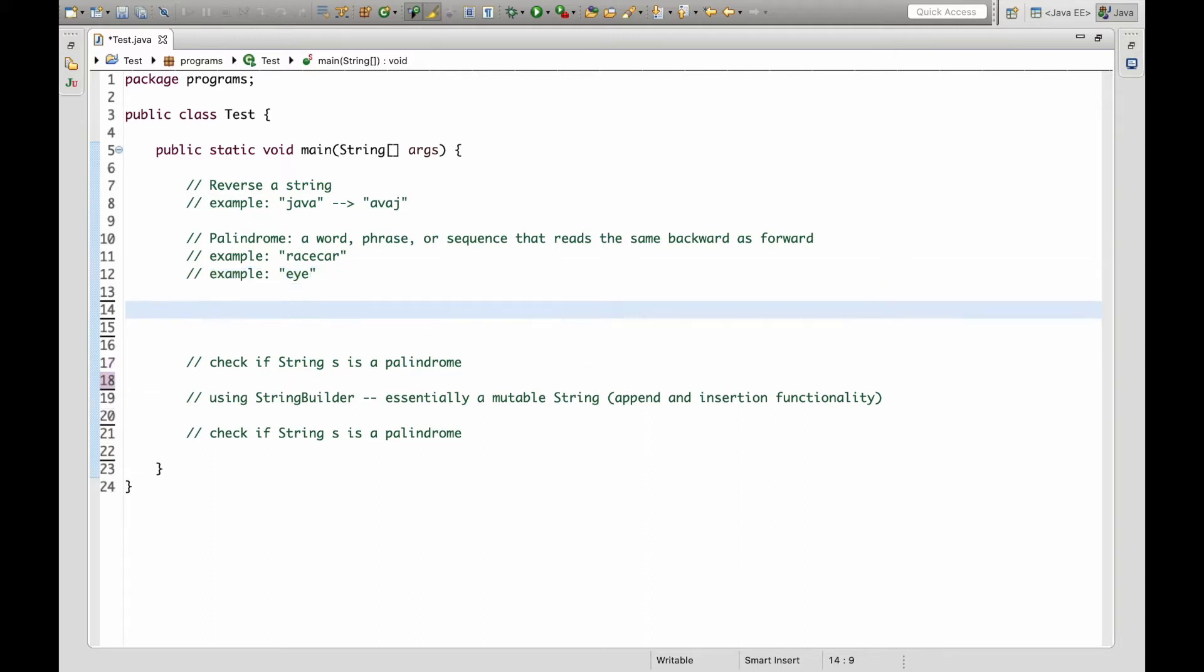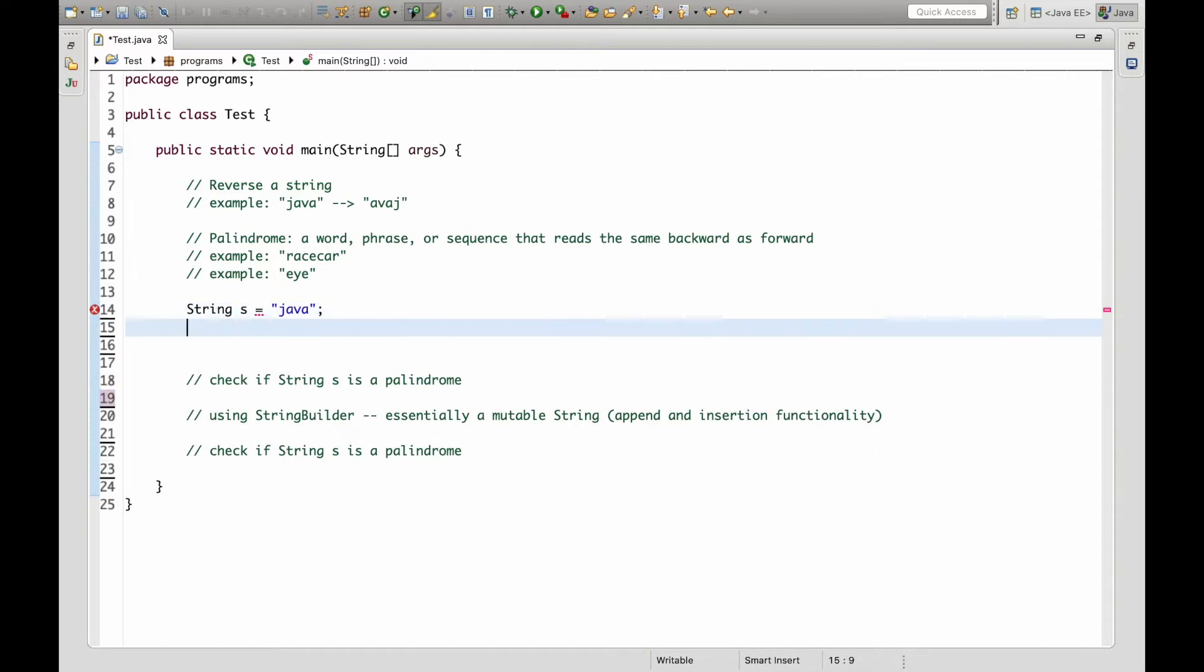So let's first set up some variables. So our first variable string s will just be Java and our second variable will be a reverse string which we will build. So let's just set it as an empty string at first.